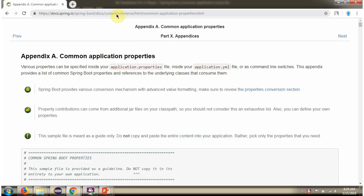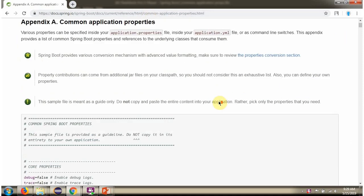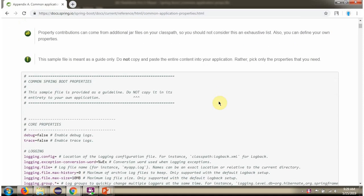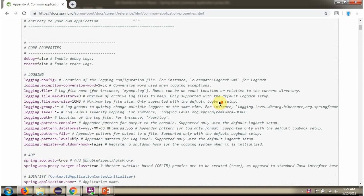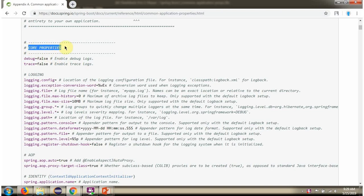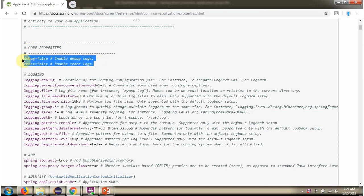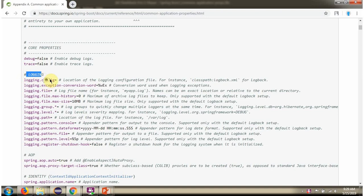Go to this site to see what are the common properties we can use in Spring Boot. Here you can see core properties and logging related properties.